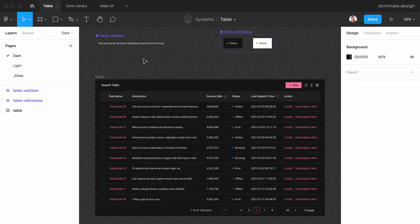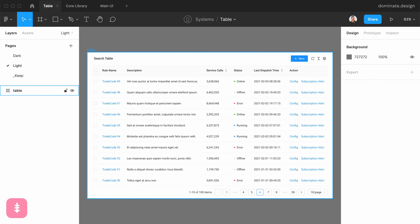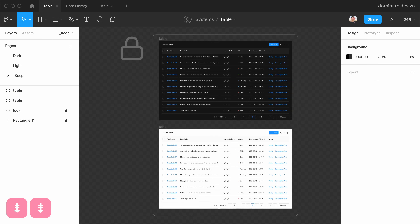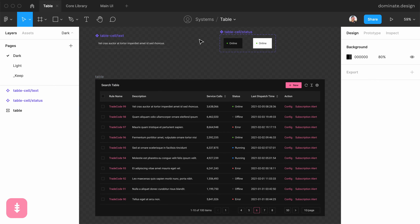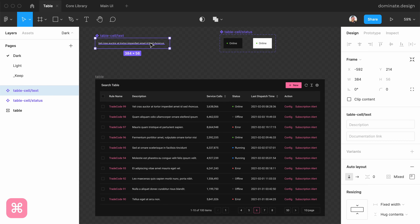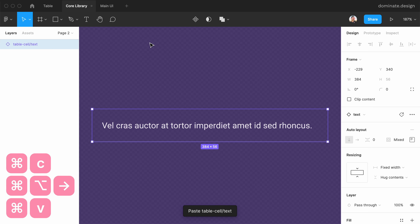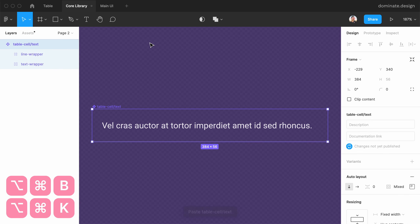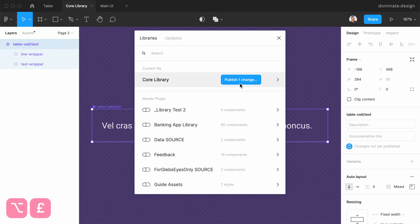And that's where Master can help you. I have a couple of components here and some tables on different pages — the dark, light, and a couple more. Let's start by moving this component. First I'm going to copy it. It's pasted as an instance, so I'm going to detach it, then create a new component and publish it.